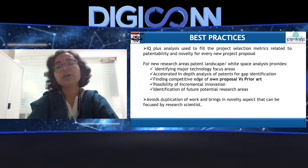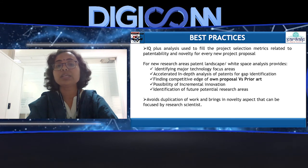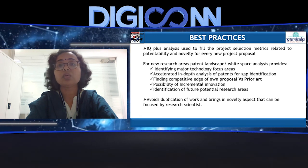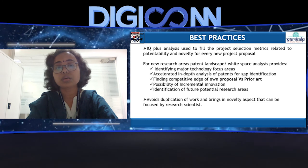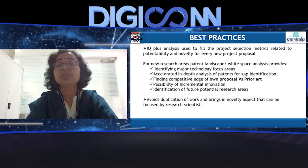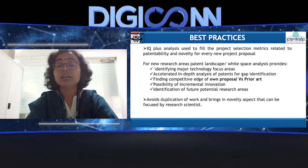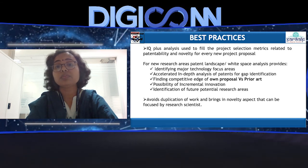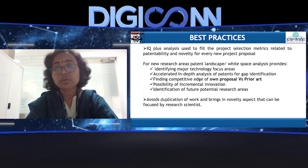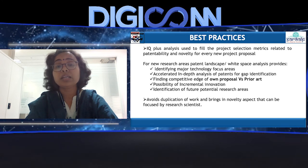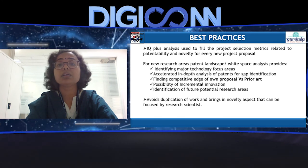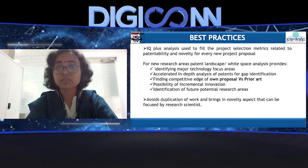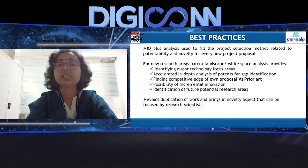On the whole, the best practices we have found after implementing this innovation pathway of IQ Plus analysis for white space analysis: as part of the project selection matrix related to patentability and novelty, for every new project proposal we thoroughly conduct IQ Plus analysis for that particular research area. We are using it very efficiently to identify major technology focus areas, and we are able to do accelerated in-depth analysis of patents for gap identification and finding our own competitive edge versus the prior art existing. We are also using it for incremental innovation possibility and identification of future potential research areas. It avoids duplication of work and accelerates in-depth patent analysis, bringing the novelty aspect into focus for research scientists in no time.